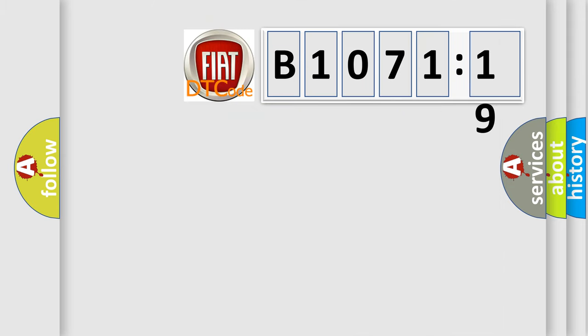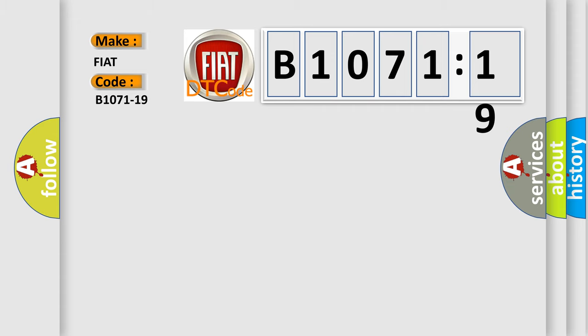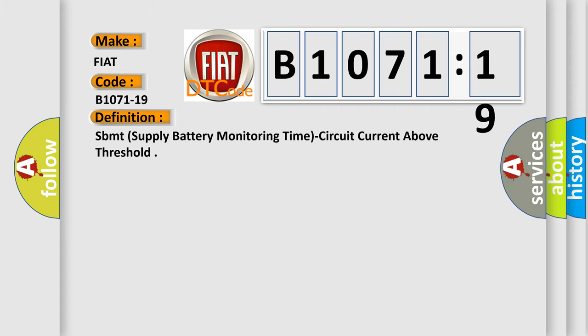So, what does the diagnostic trouble code B1071-19 interpret specifically for Fiat car manufacturers? The basic definition is SBMT (Supply Battery Monitoring Time), circuit current above threshold.